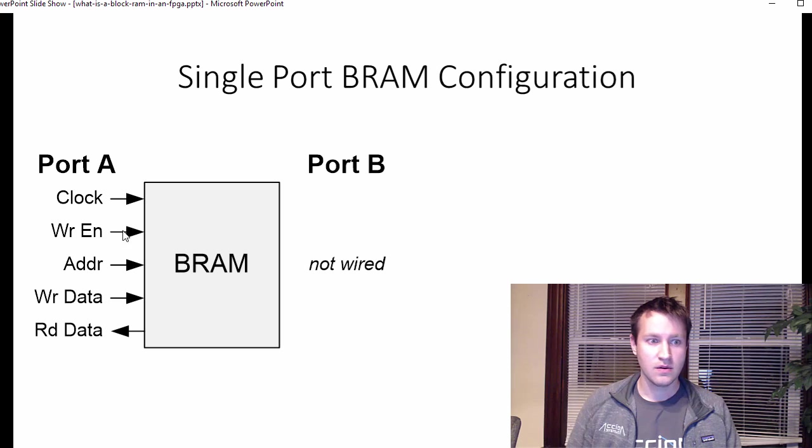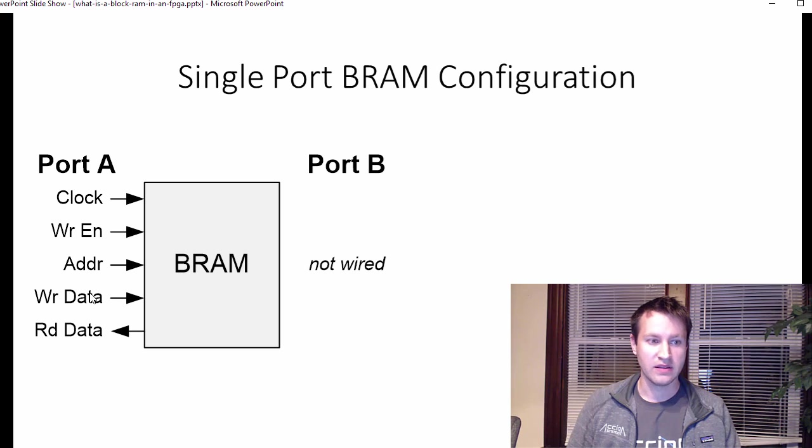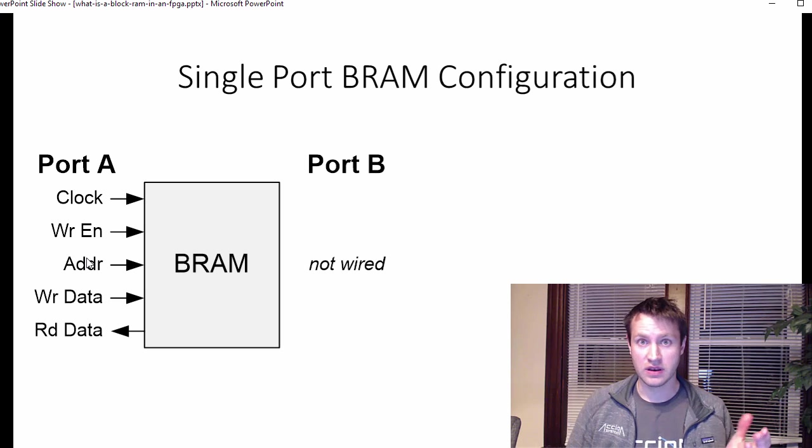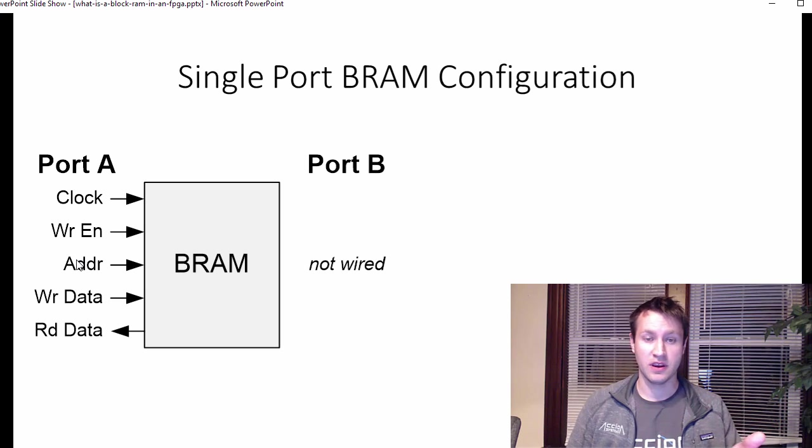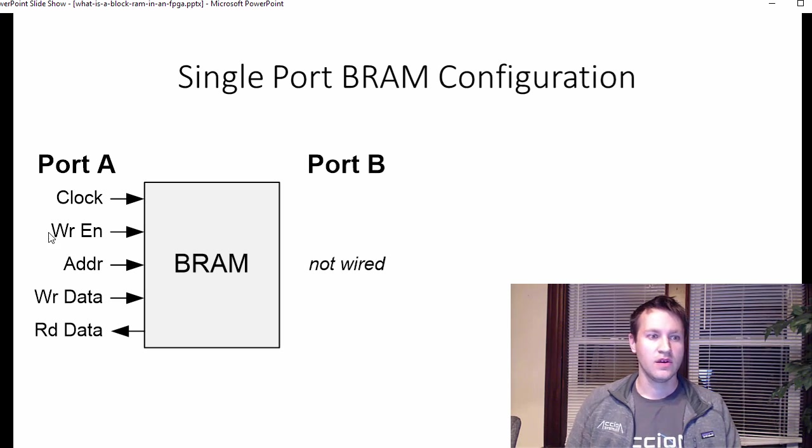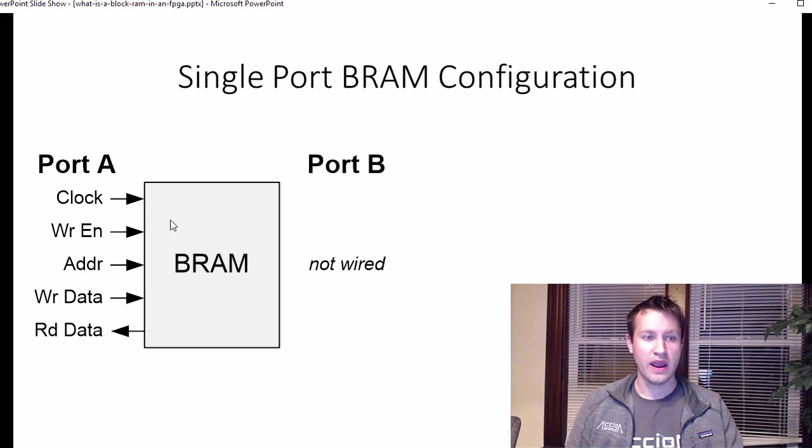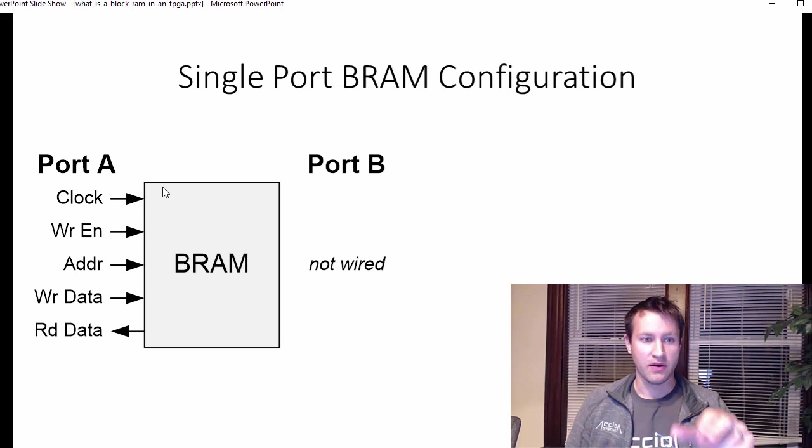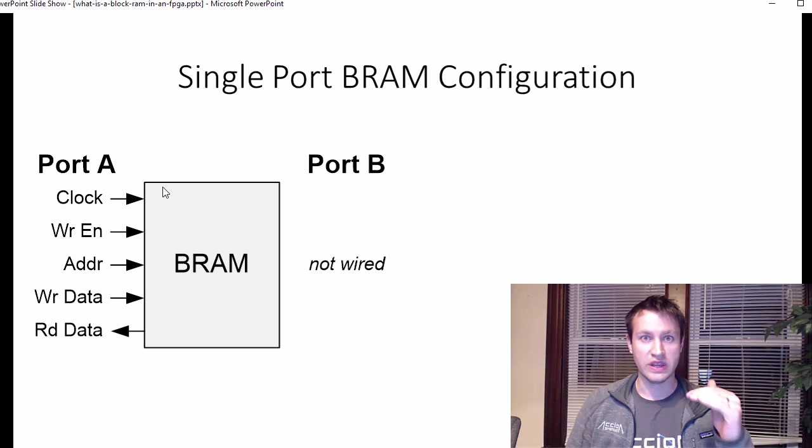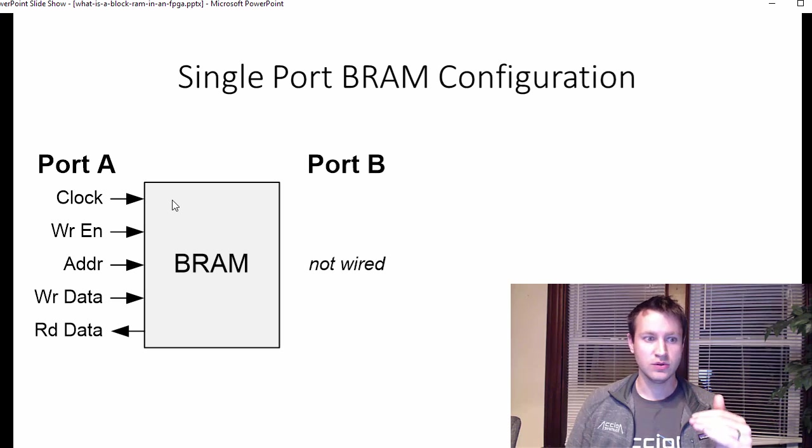There's a write enable signal. When this is high, whatever data is on this write data, synchronous to the clock, will be written at that particular address. You get all that?